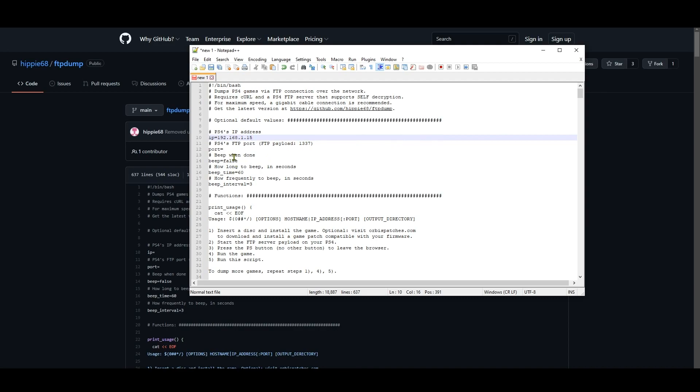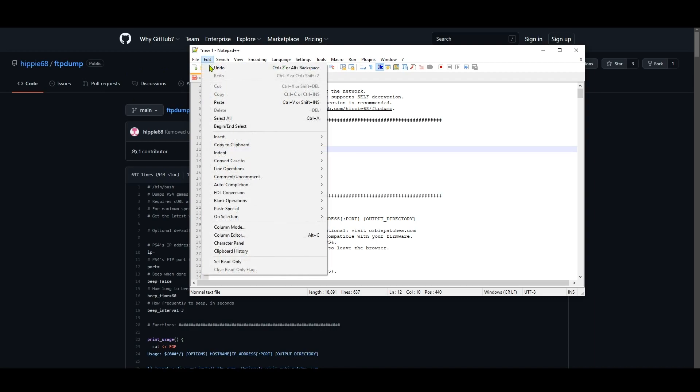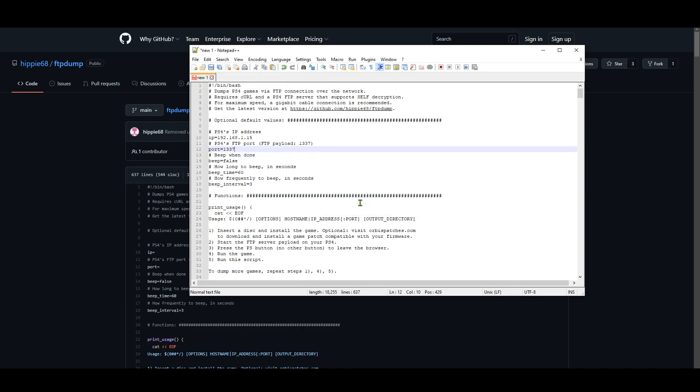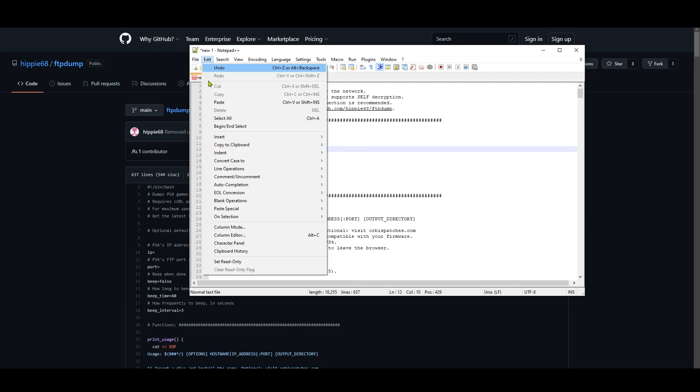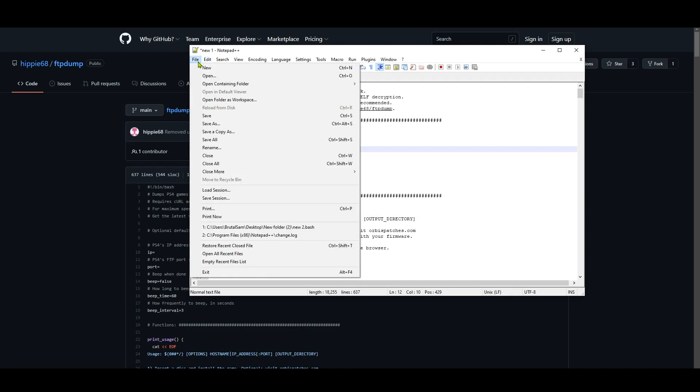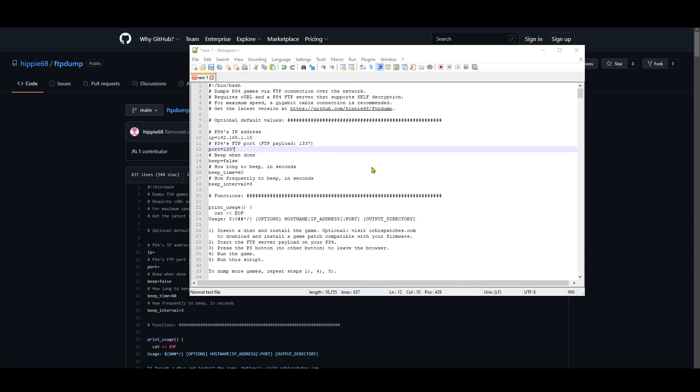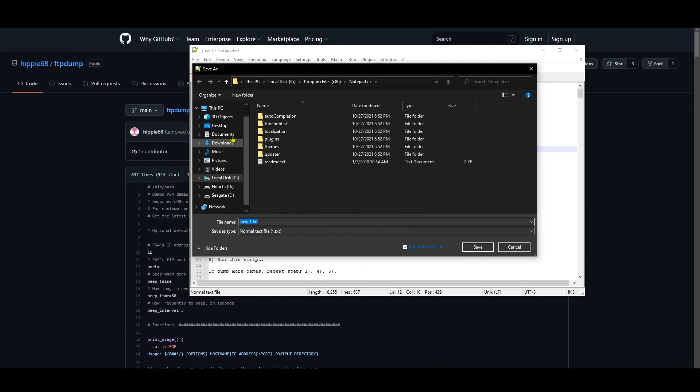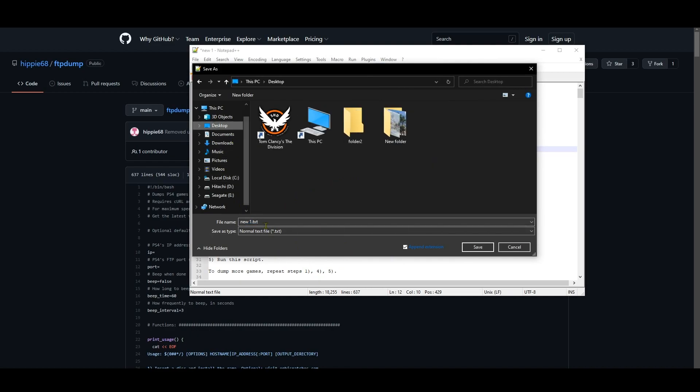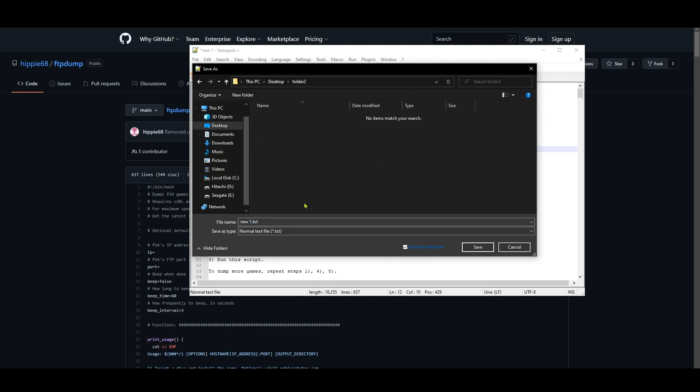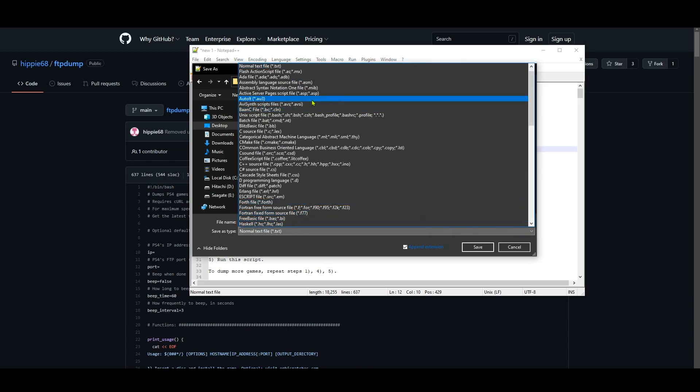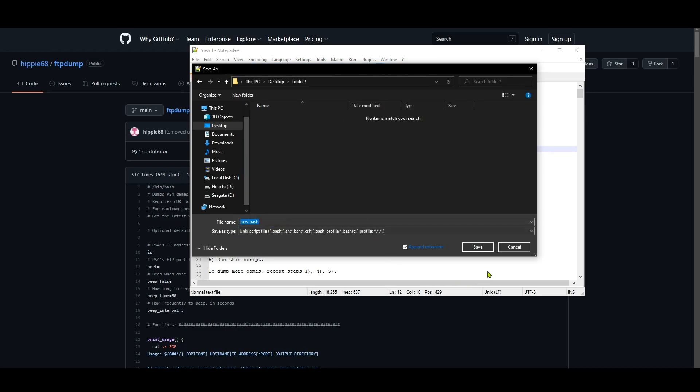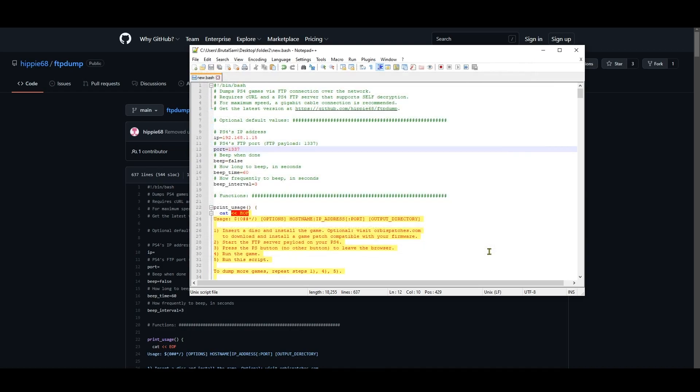Okay, now we need to go to Edit and choose EOL Conversion and hit Unix. Okay, now we save the file, Save As, and choose a location. I'll save it here and I'm gonna give it a one-word name because I like it that way, it's not necessary. And finally select the file type which is Unix Script File. Okay, hit save and we're done with the script.